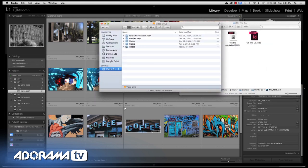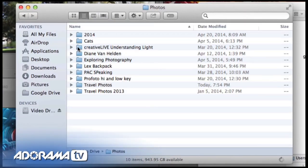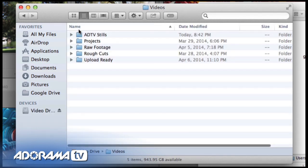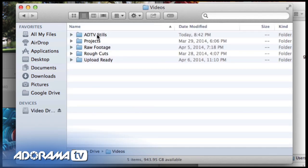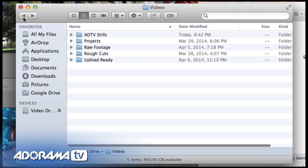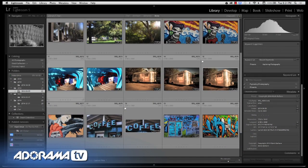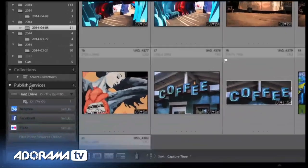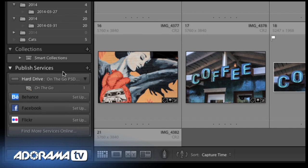On my video drive I've created a folder called 'videos,' and up here a folder called 'ADTV stills' — those are AdoramaTV stills. It's currently totally empty as a placeholder. The key to taking still images for video and updating a folder over and over is something called Publish Services. These are very similar to export presets, but the difference is they're live. As you update folders and images, it will tell you your folder on your hard drive is out of sync with the images in Lightroom.